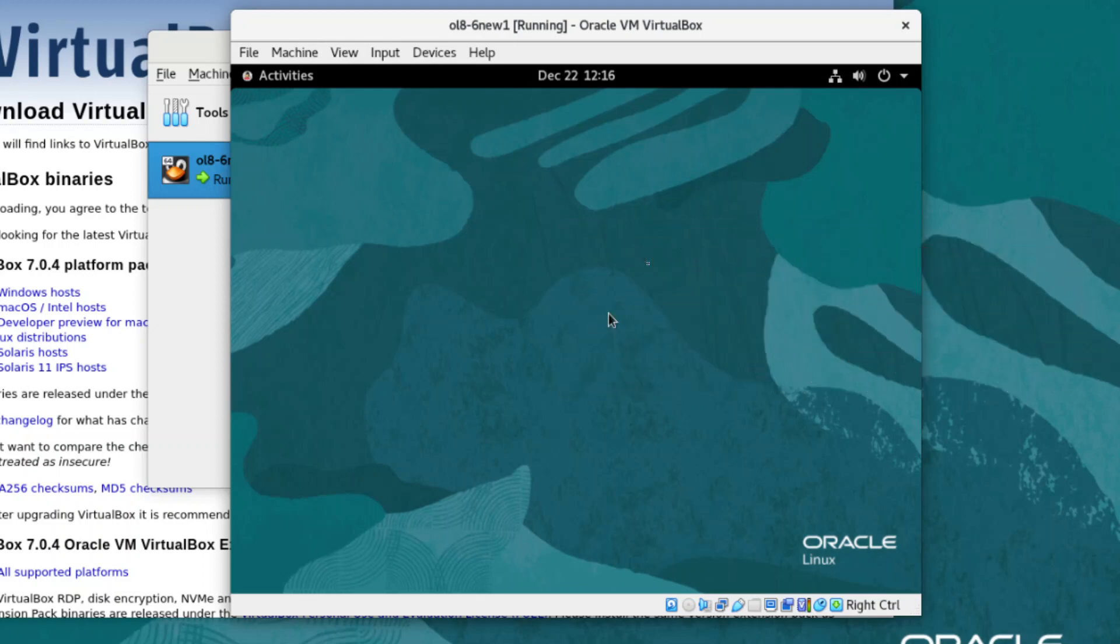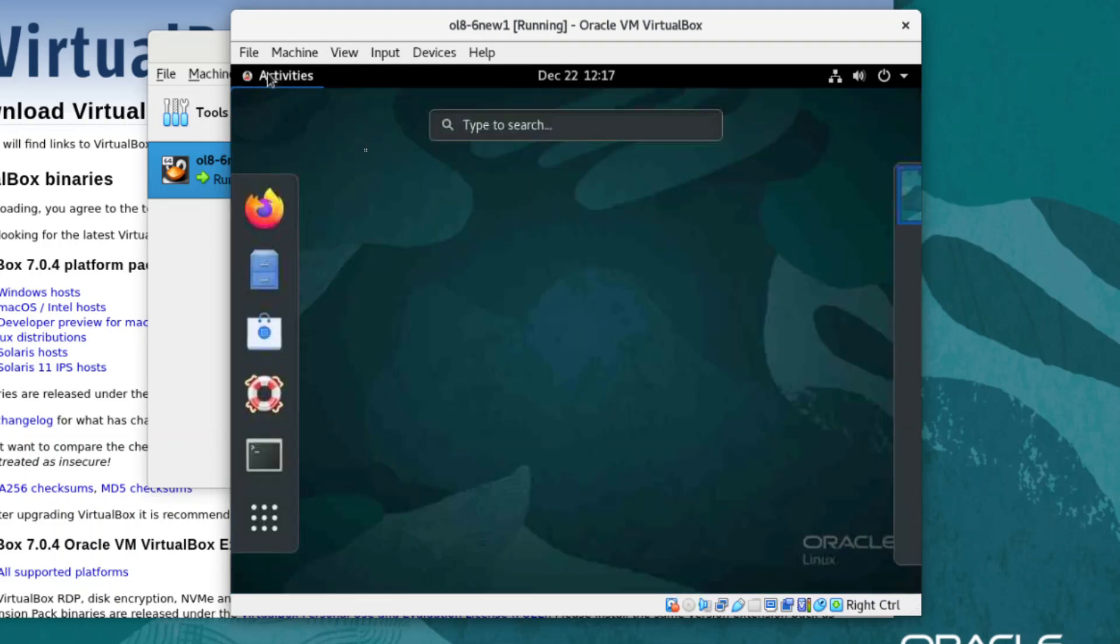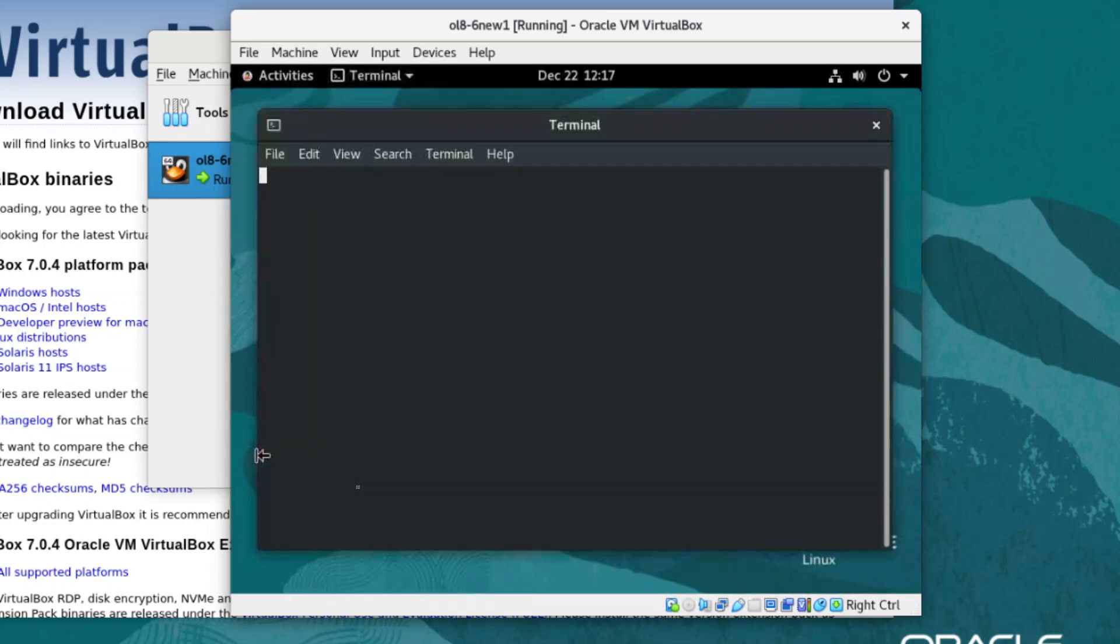As this is a new Oracle Linux install, it's always recommended to update the system to ensure you're using the latest software and packages. But we will go straight to installing the Guest Additions software. On our VM desktop, we click the Activities menu, and open the terminal to our VM.